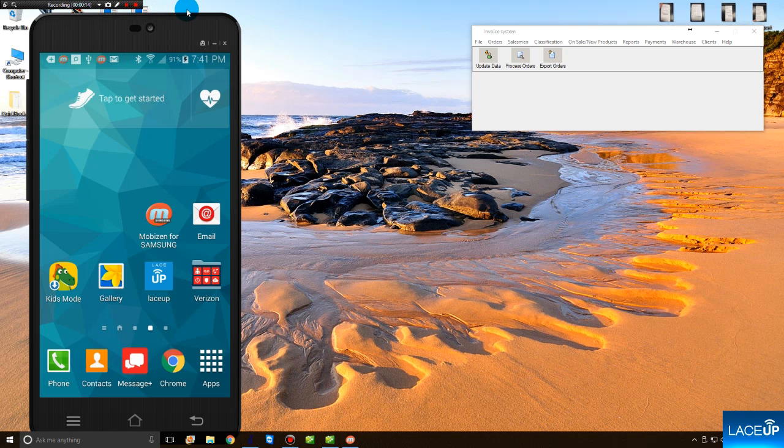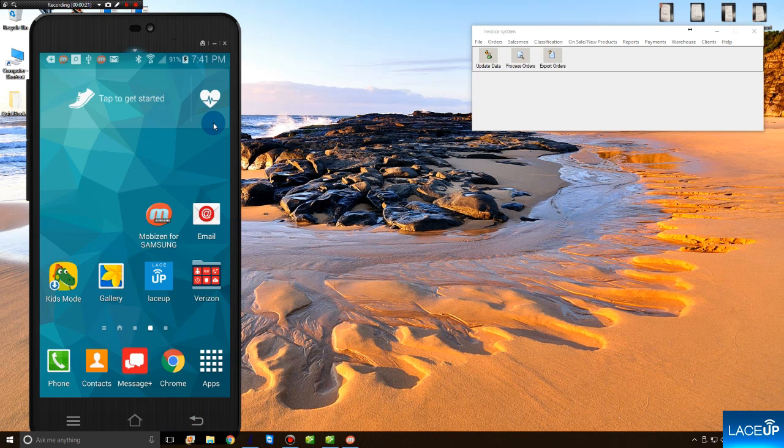If you look on the screen, you see an Android device. This is an Android device sitting here on top of my desk. To start creating an order, you open the LaceUp application.